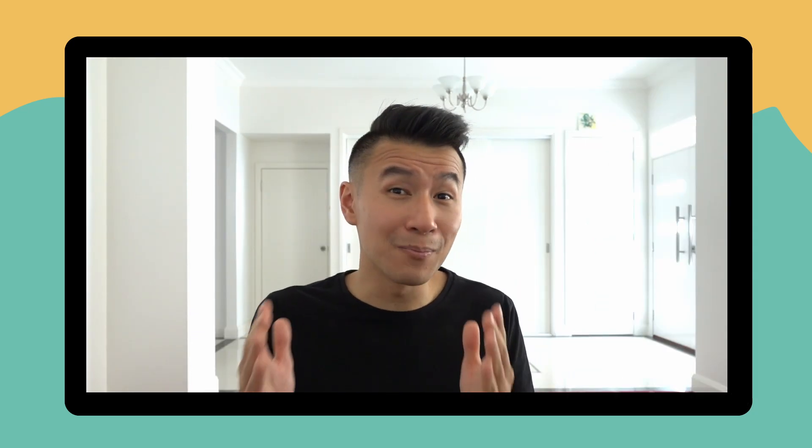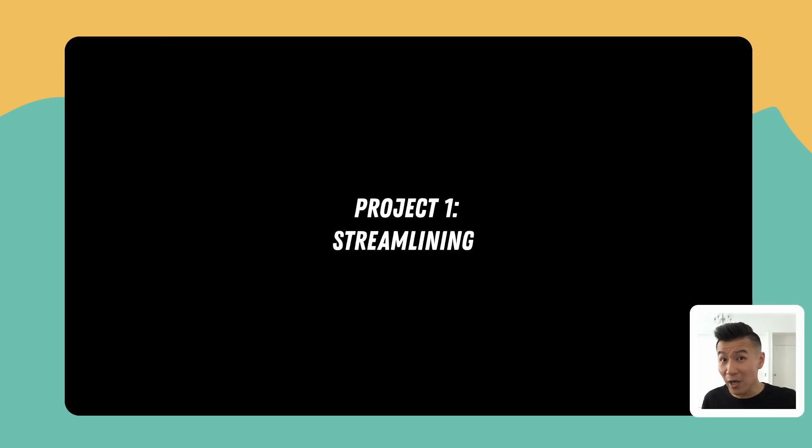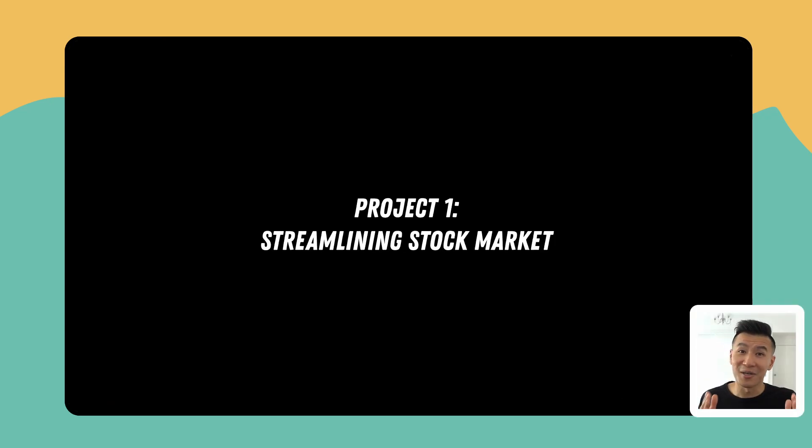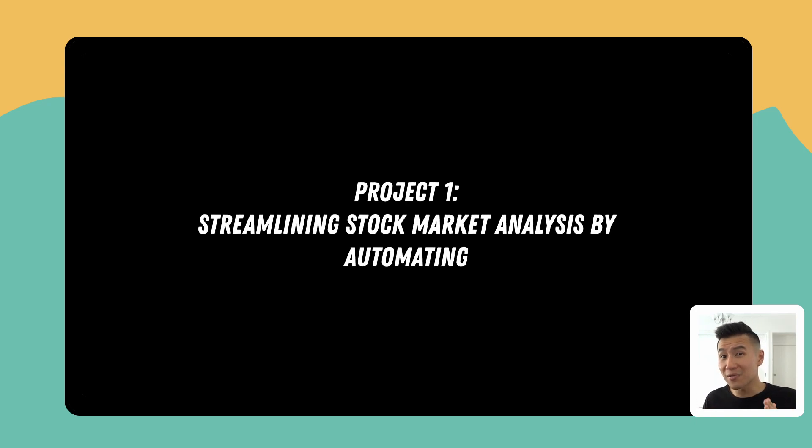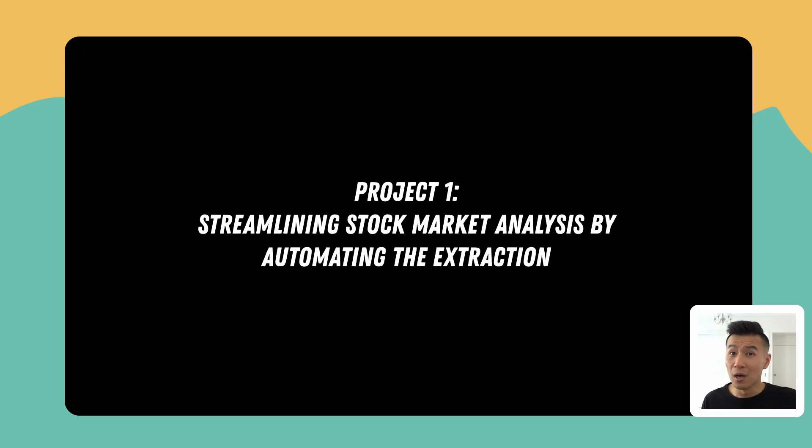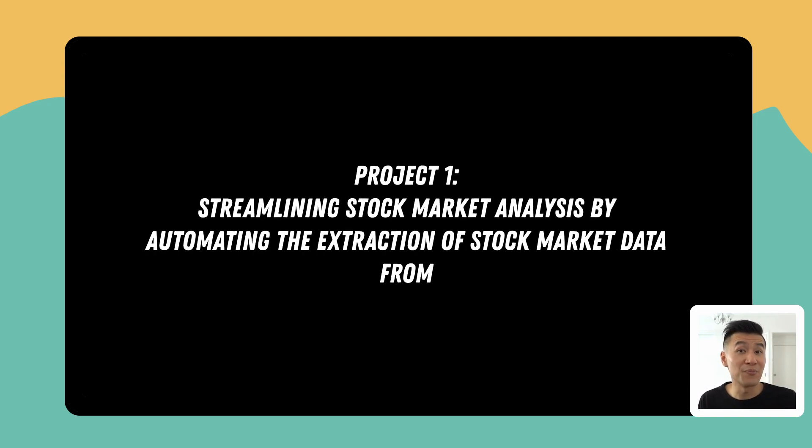In this course I'm going to teach you four automation projects that I think you'll find incredibly useful as accountants. The first project which you'll complete by the end of the next chapter is streamlining stock market analysis by automating the extraction of stock market data from the internet.